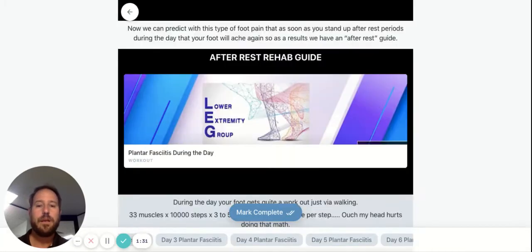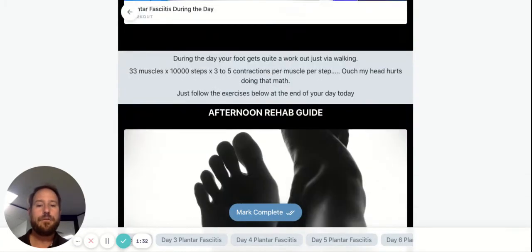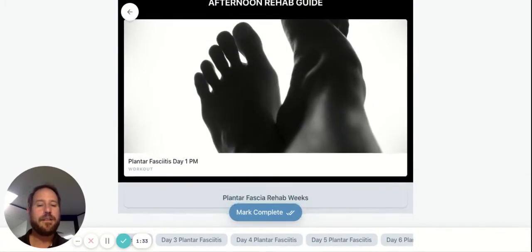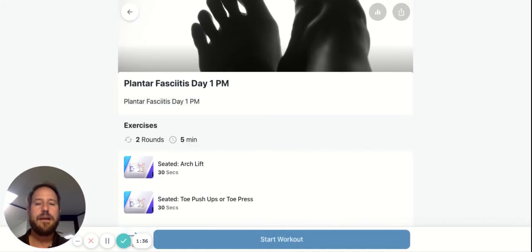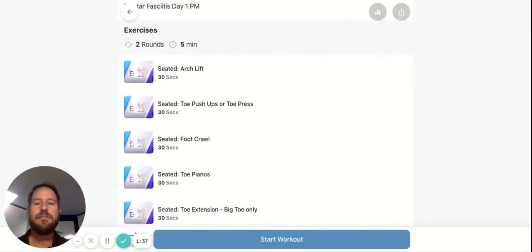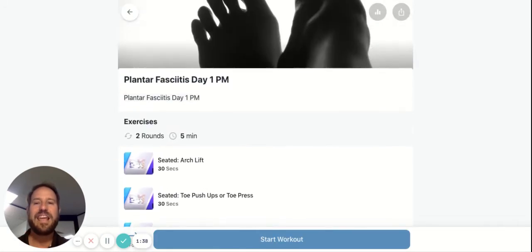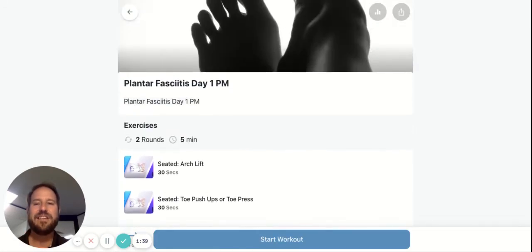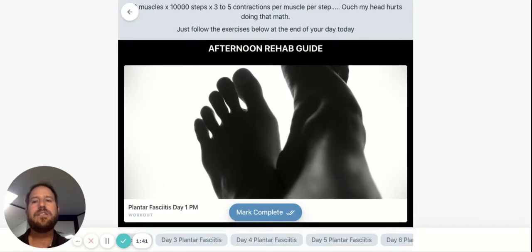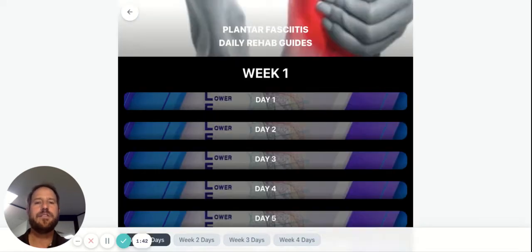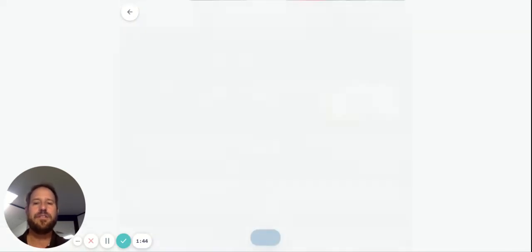Once you've finished that, you can go back out. And then that evening, you can click on the plantar fasciitis rehab evening guide. It gives you different exercises every day in each session, so there's over 100 different sessions that are in this app.